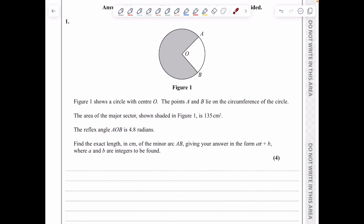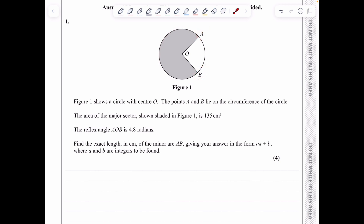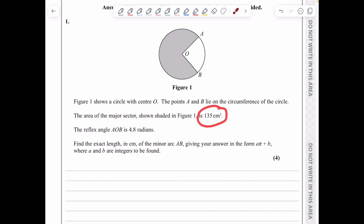In question one, we've got figure one showing a circle with center O, with points A and B on the circumference. We're told that the area of the major sector, shaded in gray, is 135 square centimeters. The reflex angle AOB — reflex meaning greater than 180 degrees or pi radians — is 4.8 radians, and we need to find the exact length of the minor arc AB.